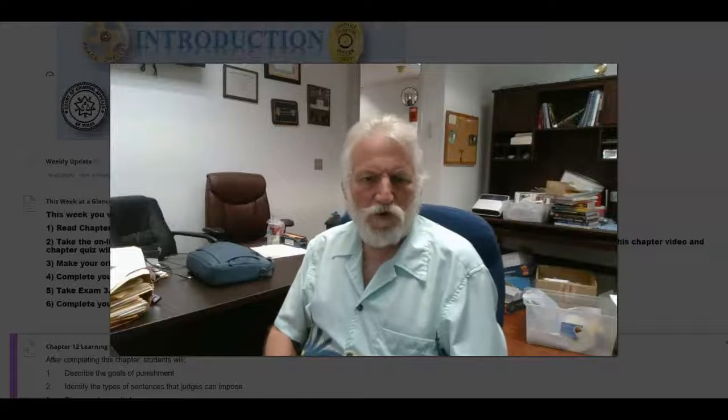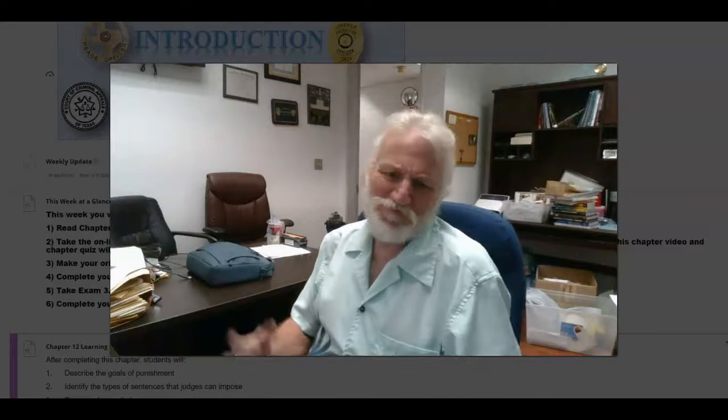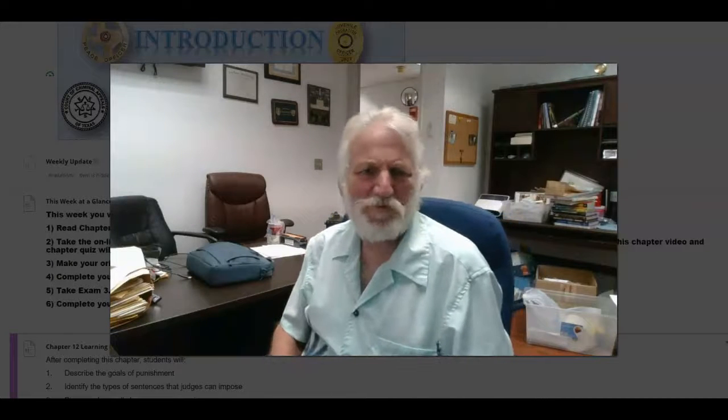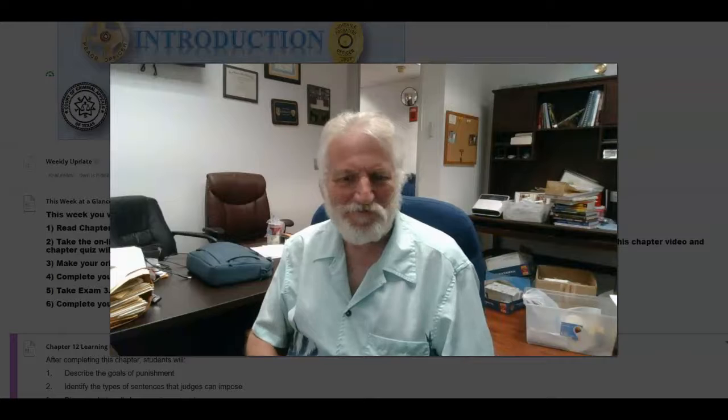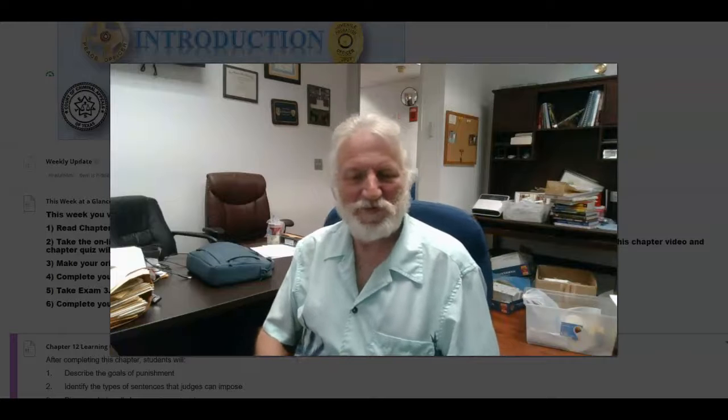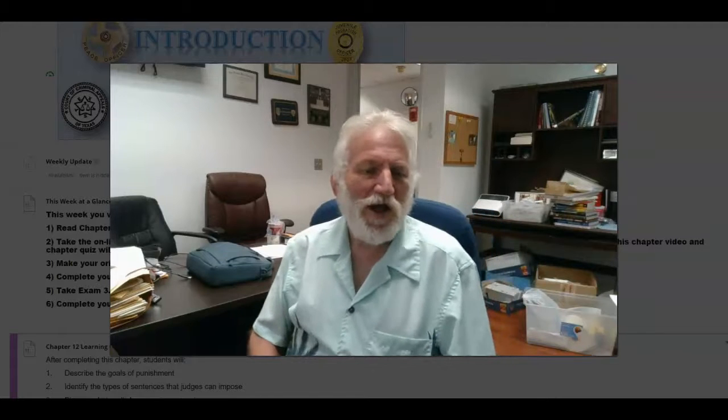Good morning, everybody. Welcome to week three, or maybe it's not good morning. Howdy, everybody.